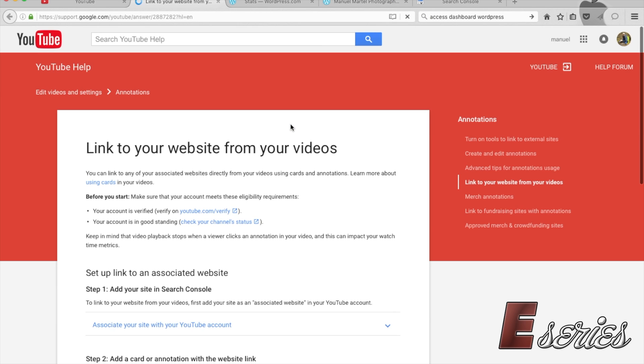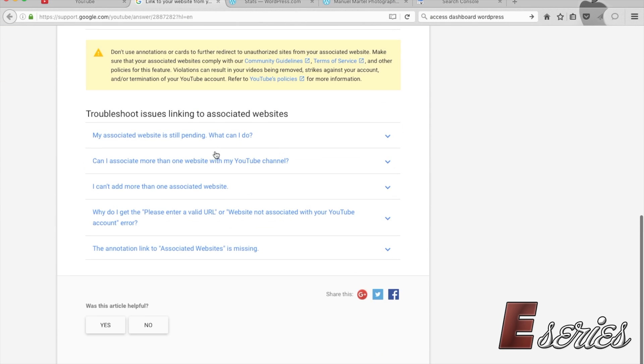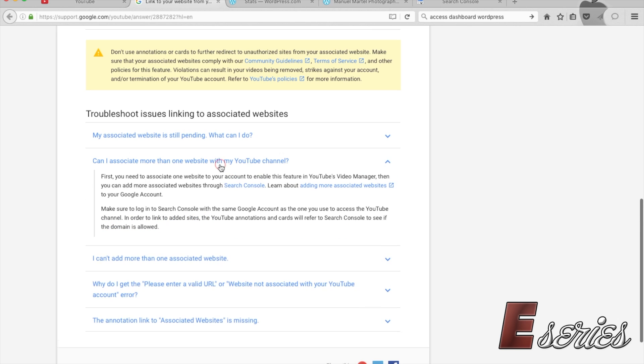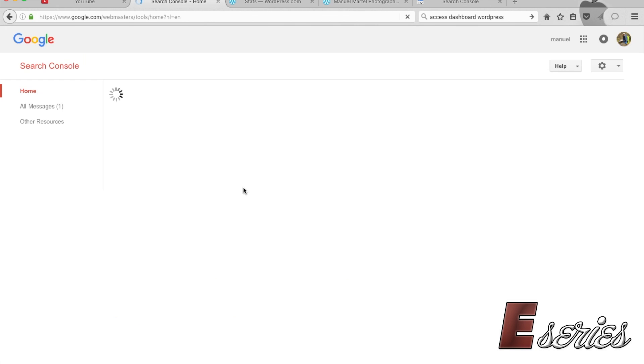Scroll all the way down to 'Can I associate more than one website to my YouTube channel?' They'll tell you to go to Search Console right here. You're going to click on that.